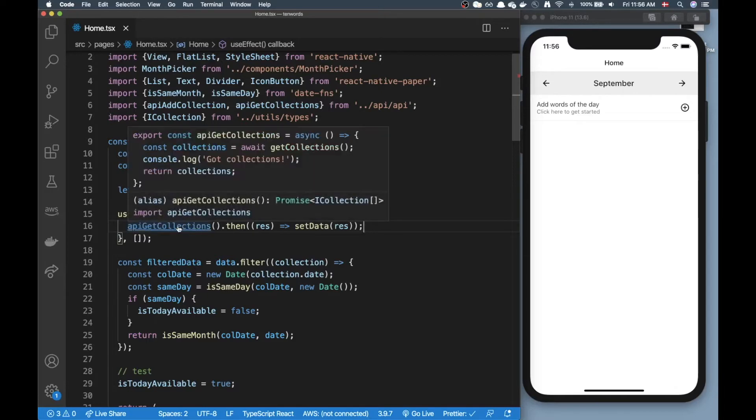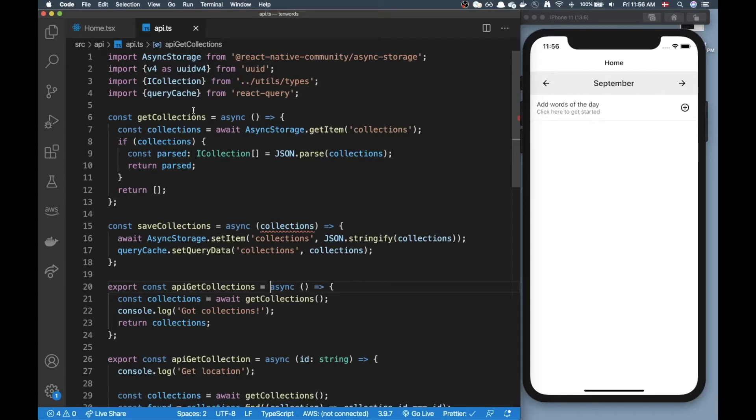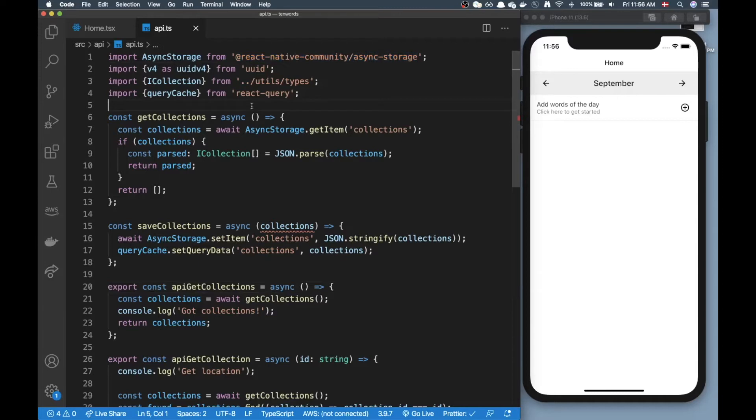Let me quickly introduce this function. If I jump into my API file you can see I have a few functions in here and basically as you can see I am using async storage for saving my data.